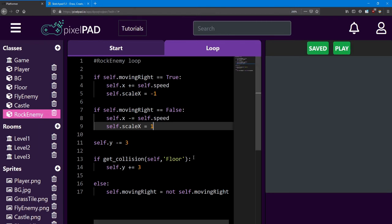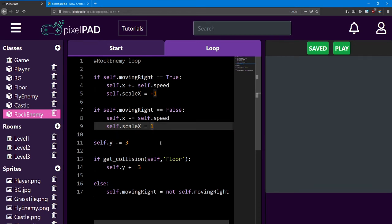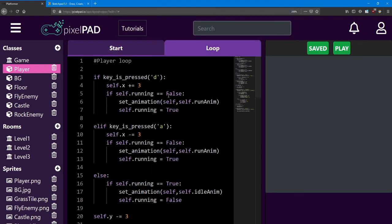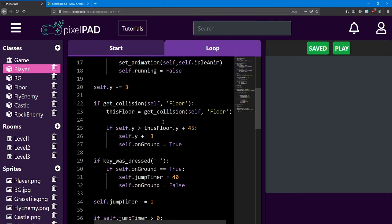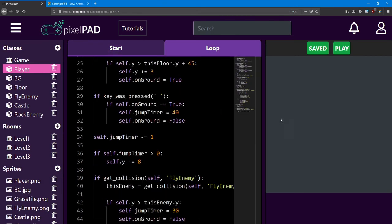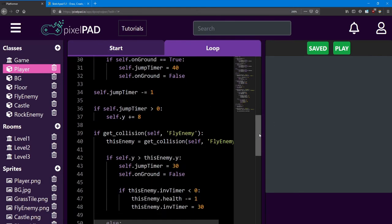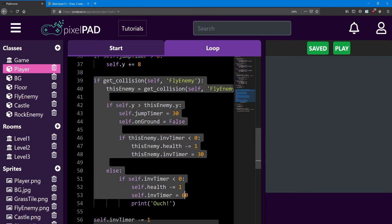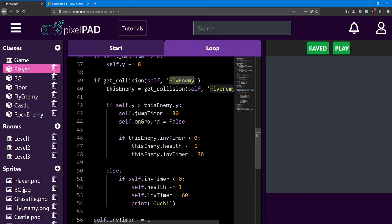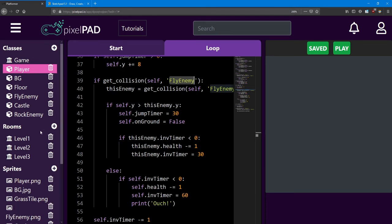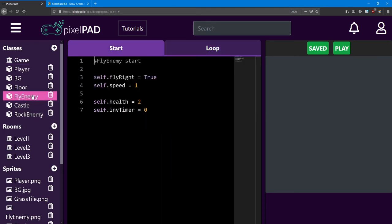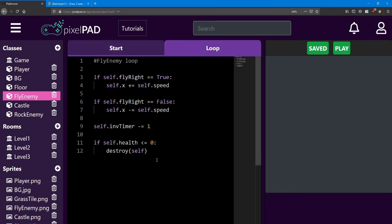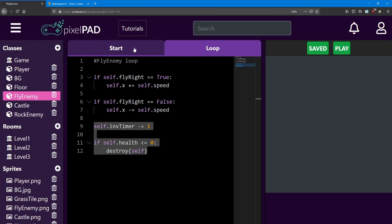You can also do the same code to make the player turn around the same way. Try your hand at that. You might also want to add collision between the rock enemy and the player. In order to do so, you'll need to copy a lot of this code from the player loop. But instead of using fly enemy, you'll put rock enemy in there. And if you want to add a health value to the rock enemy, you'll need these variables as well along with the code in the loop. I recommend making the rock enemy a bit tougher than the fly enemy.